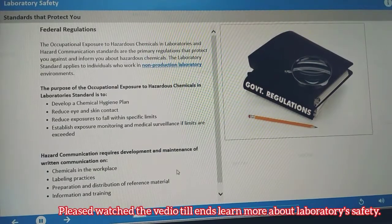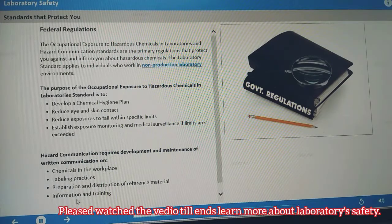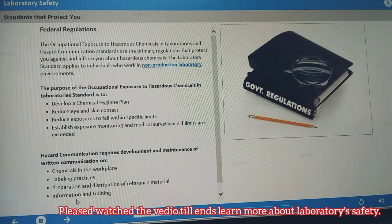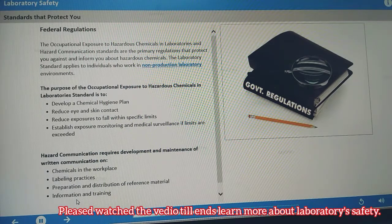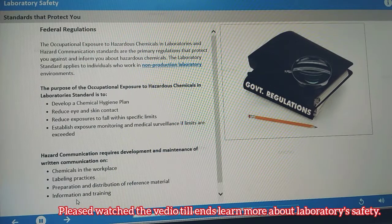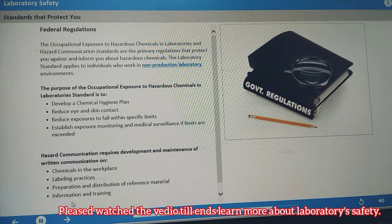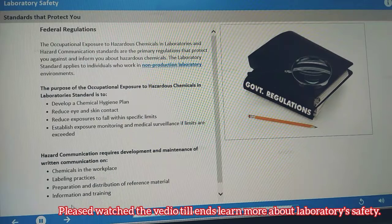The Occupational Exposure to Hazardous Chemicals in Laboratories and the Hazard Communication Standards are the primary regulations that protect you against and inform you about hazardous chemicals. The Occupational Exposure standard applies to all individuals who work in non-production laboratory environments and addresses the protection of workers against occupational exposures to hazardous chemicals. The Hazard Communication Standard requires the development and maintenance of written communication related to chemicals, labeling, reference materials, and training. In this lesson, you'll learn more about these requirements.